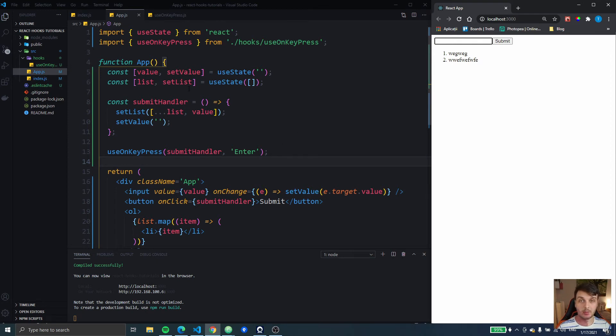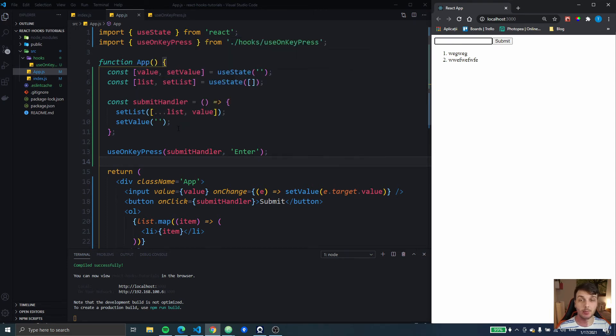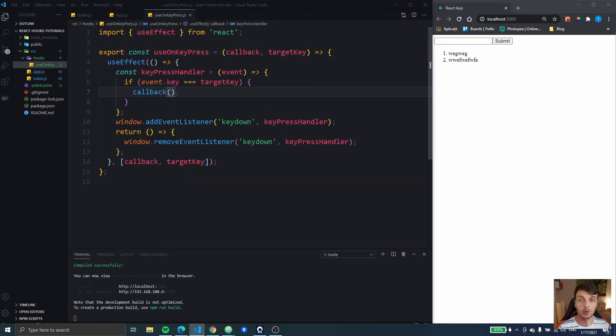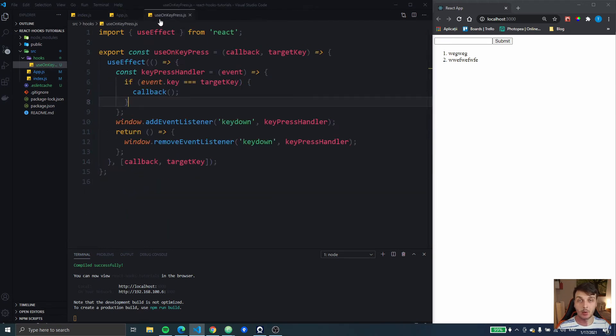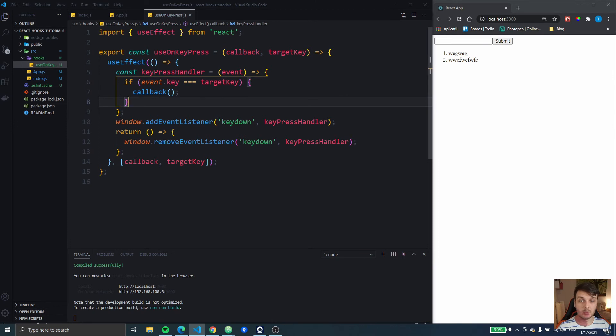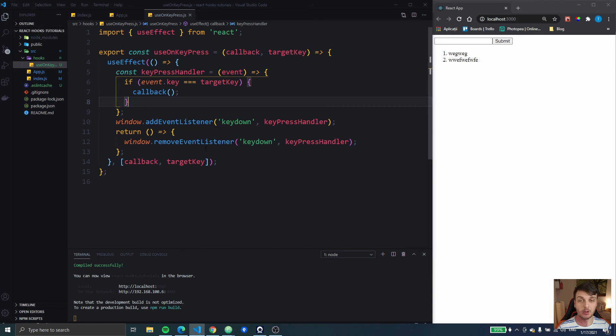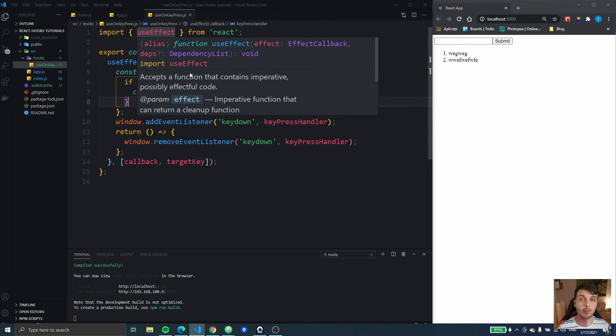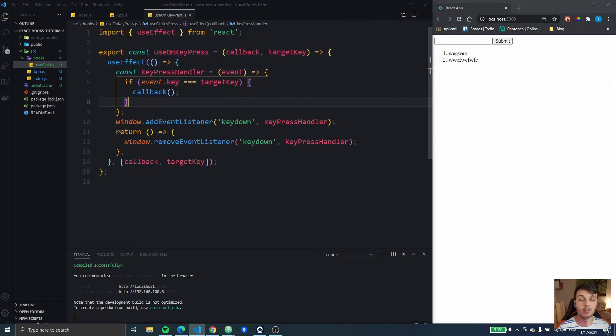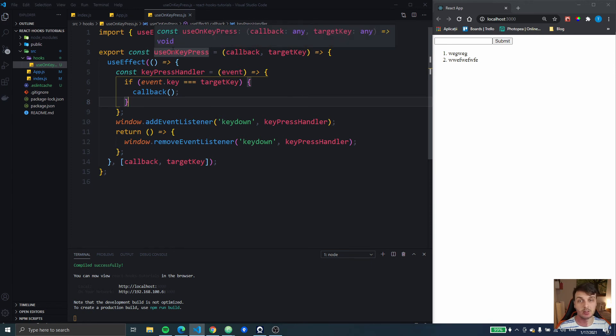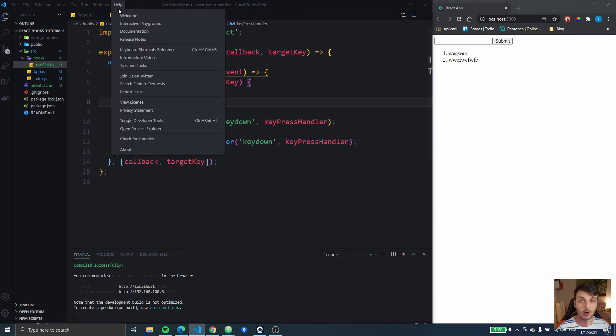Now then why did we have to move this into a custom hook? This is one thing people always think about, why not just do the useEffect here in the app? Well, because this way we can just copy this useOnKeyPress file into another project or add it to a library. That way we can just import it. Maybe we can create our own custom library with some utilities, this could be one of it. And the nice thing is that we can now do something like this.